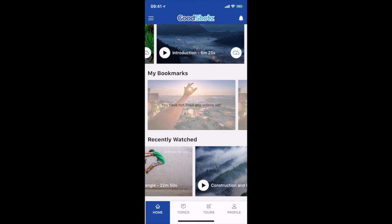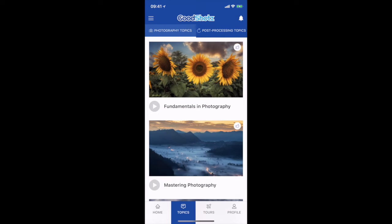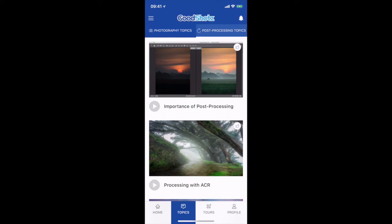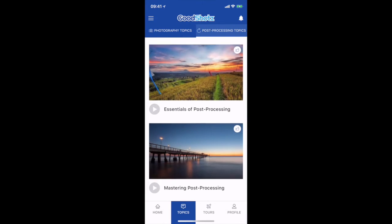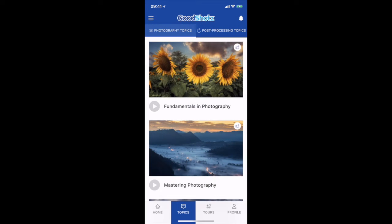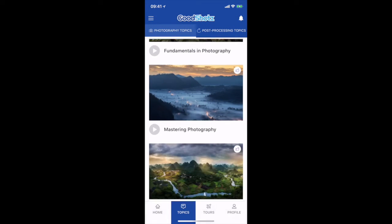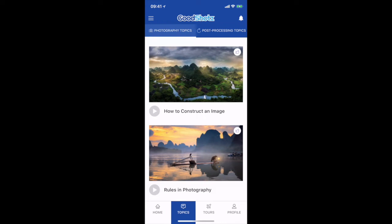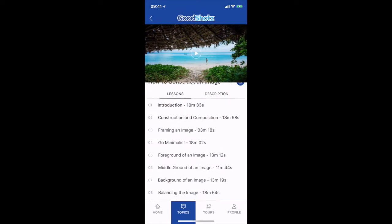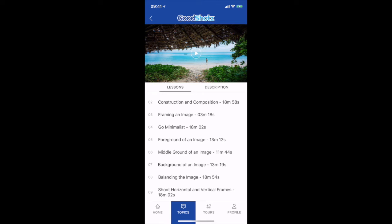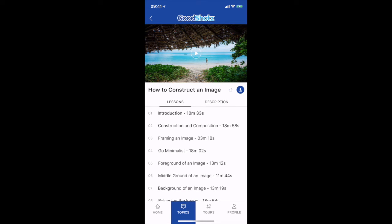Next to the home screen is your Topics tab. In Topics you have photography topics on the top and post processing below, and you will see videos for both of these. So let's go into one — this is the photography topic and within it you have the subtopics along with the lesson length, and next to it you have the description.